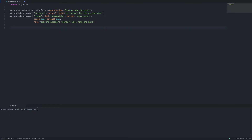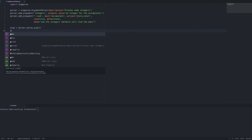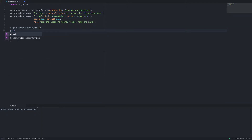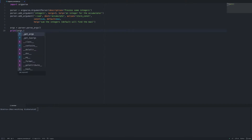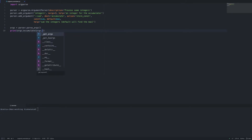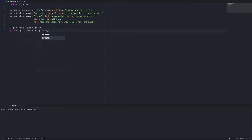We need to go ahead and parse the arguments, and then we're going to print using the accumulate method of the args object, where integers is the list of numbers we'll be processing.